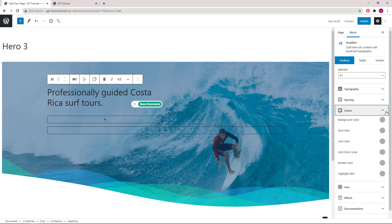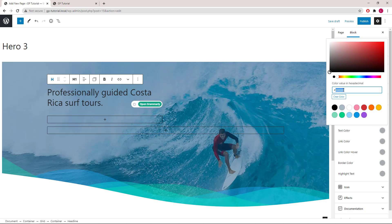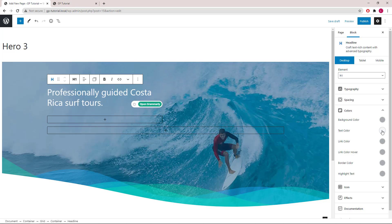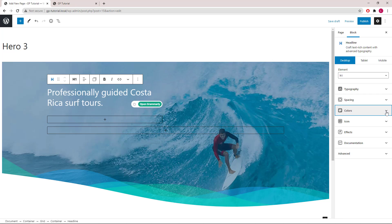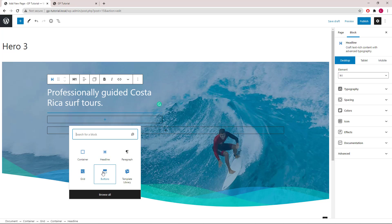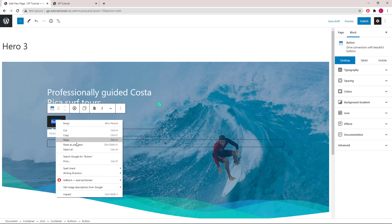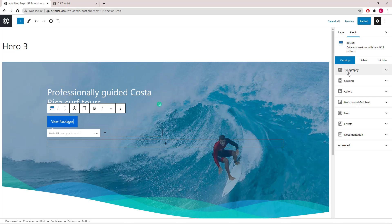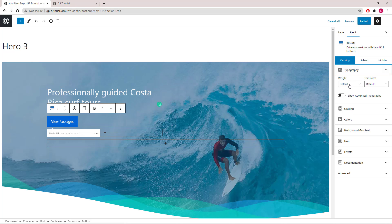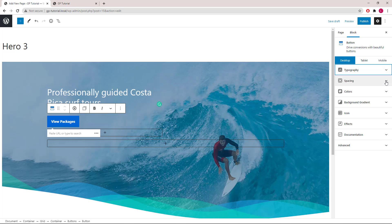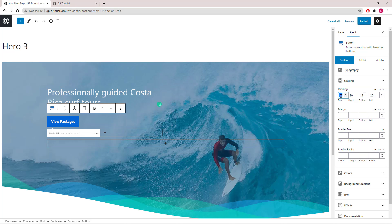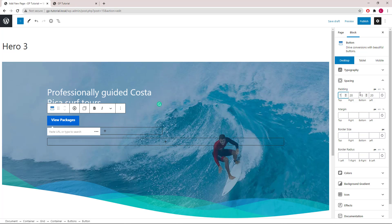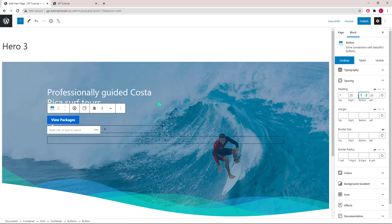Next, we will go ahead and adjust the colors. Then we will add a buttons block. Change our text. Let's go to the typography setting first and change the font weight to bold. Let's go to spacing next. For this button, we will use 7 pixels of top and bottom padding, with 16 pixels of left and right padding.